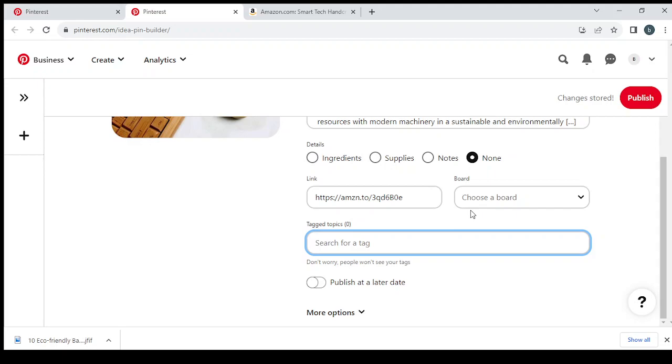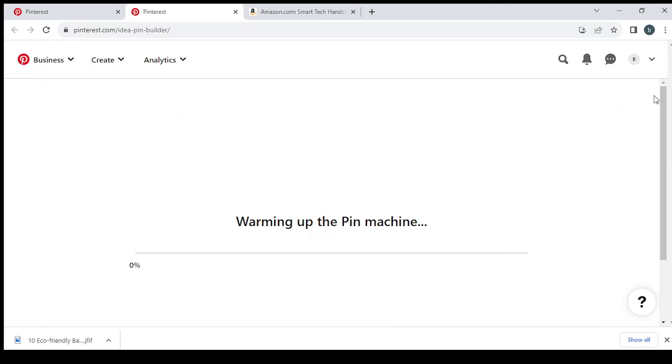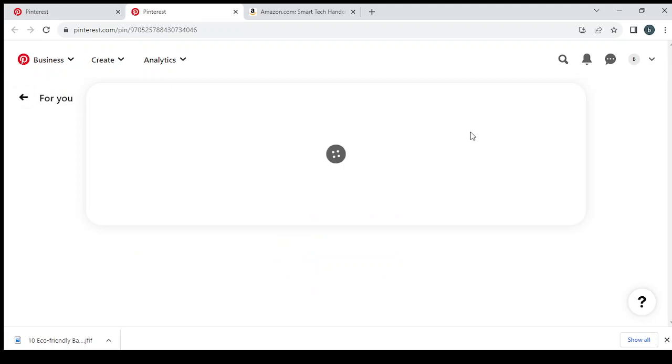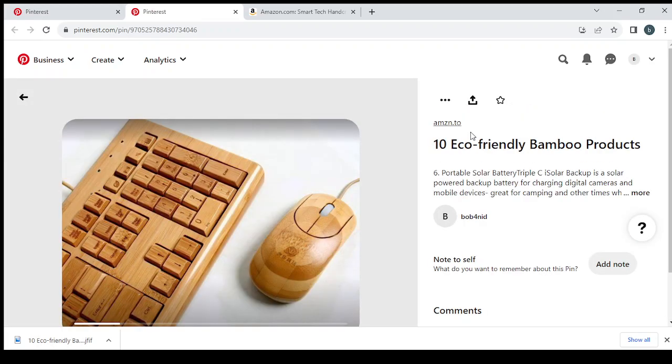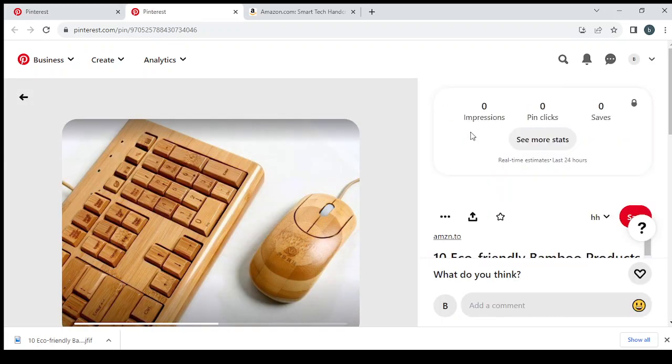And when you're done, you hit Publish and your post will be published. So that's it for today's video, guys. I hope you find it useful. Don't forget to like the video, subscribe to our channel, and share the video with your friends.